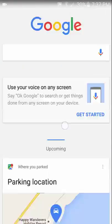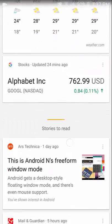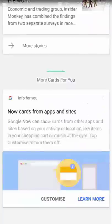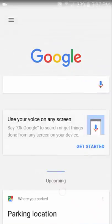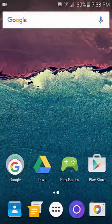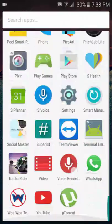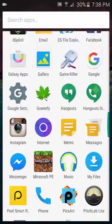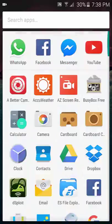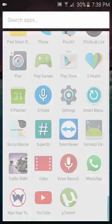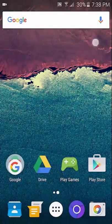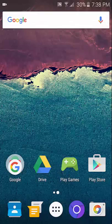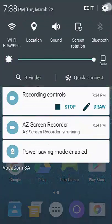You've got this Marshmallow-style app drawer. Then you've got your notification bar that looks like stock Android. You've got your stock Android style settings, so that's really nice.